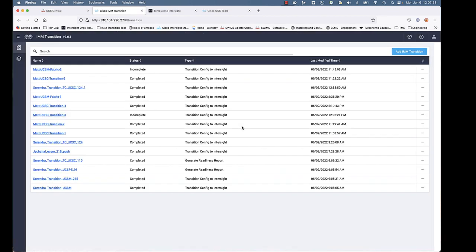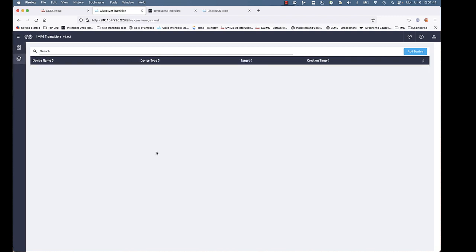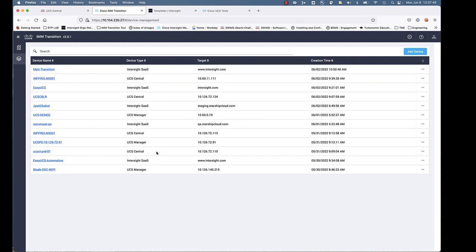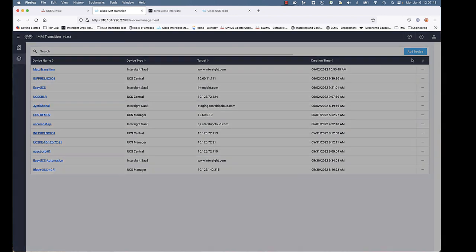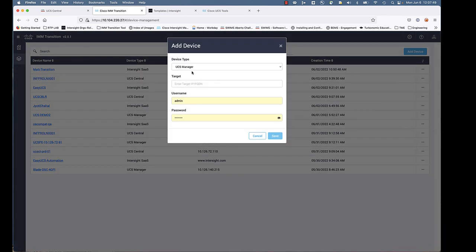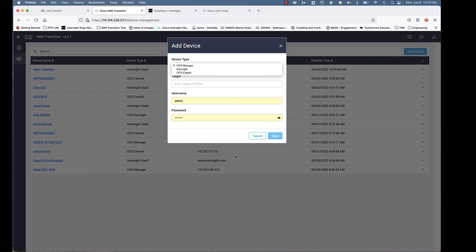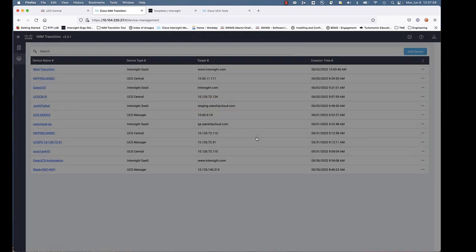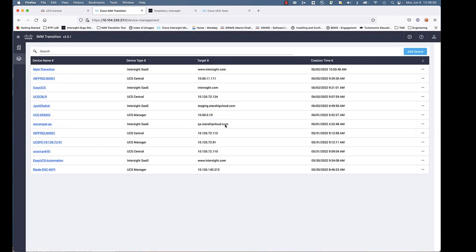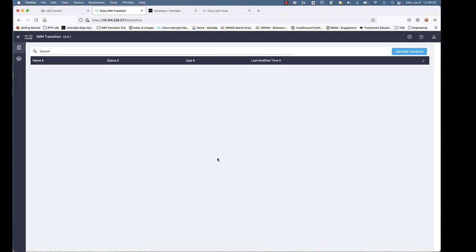Notice on the screen there, you can add an IMM Transition, but you also have an icon over here where you can add devices. So you can preload everything in advance. Add a device, and that device can be a UCS Manager, it can be an Intersight account, or a UCS Central account. And you can pre-populate this information in, and then it will appear in pull-downs that you can leverage to make the transition quicker and easier.